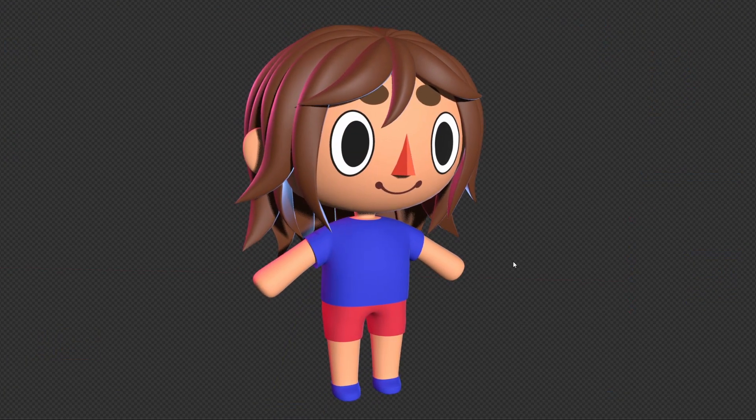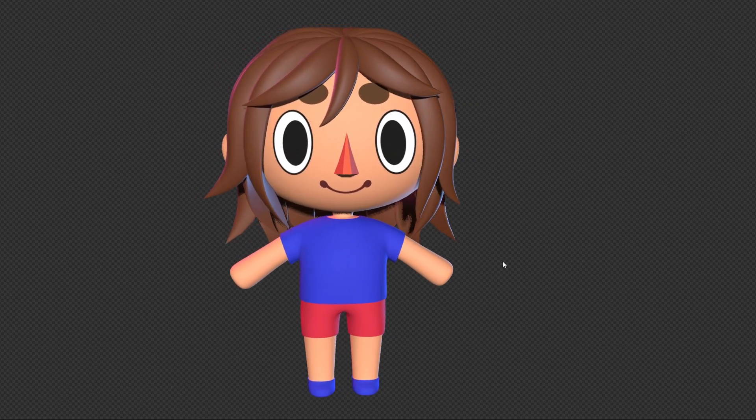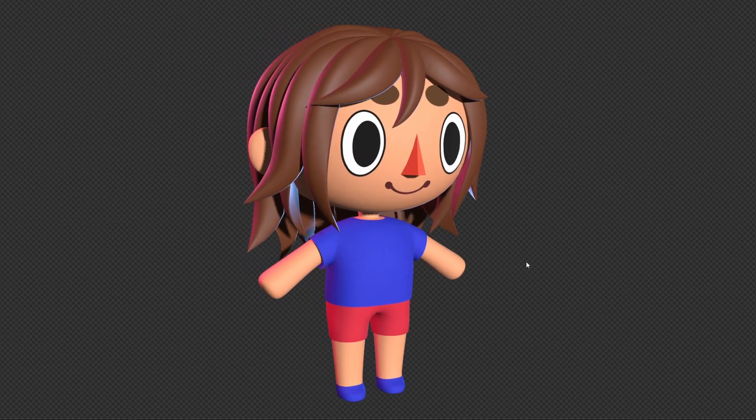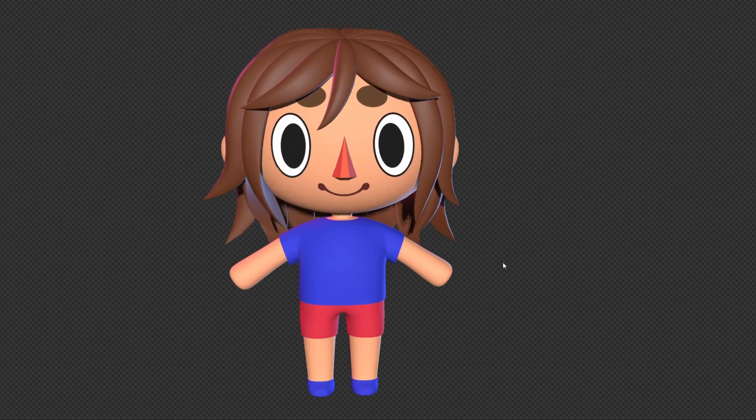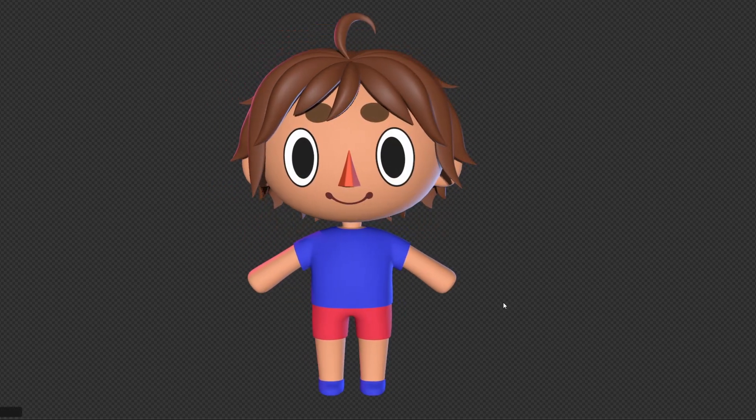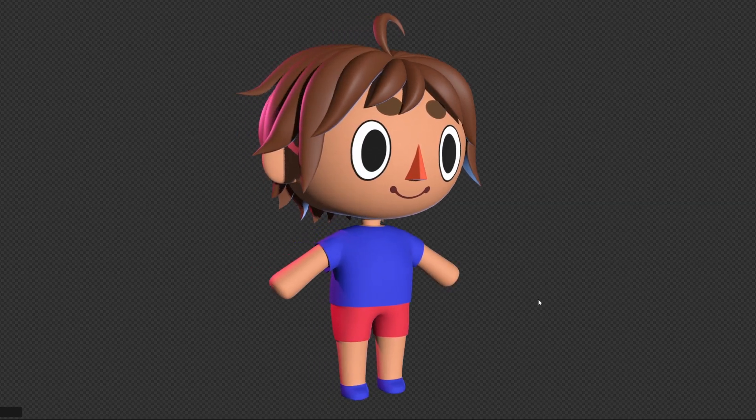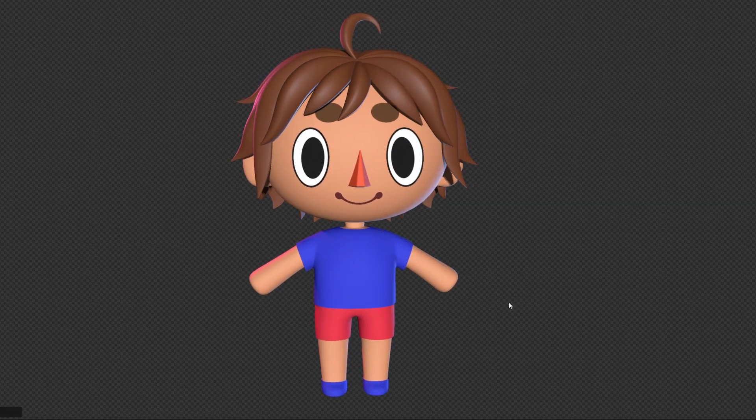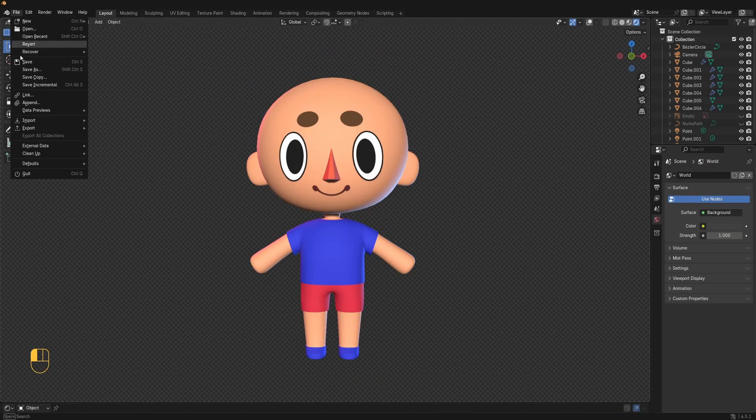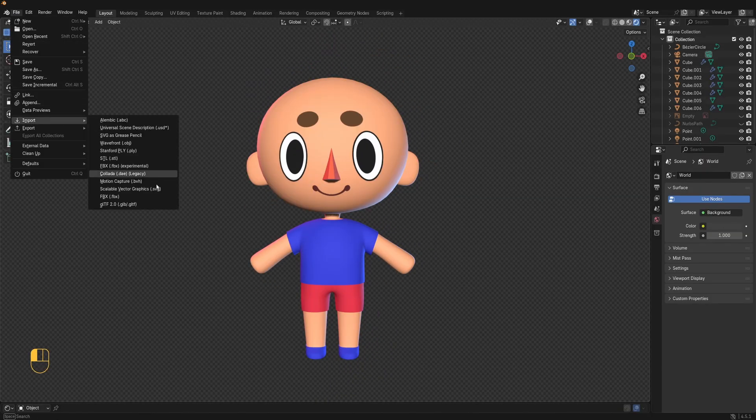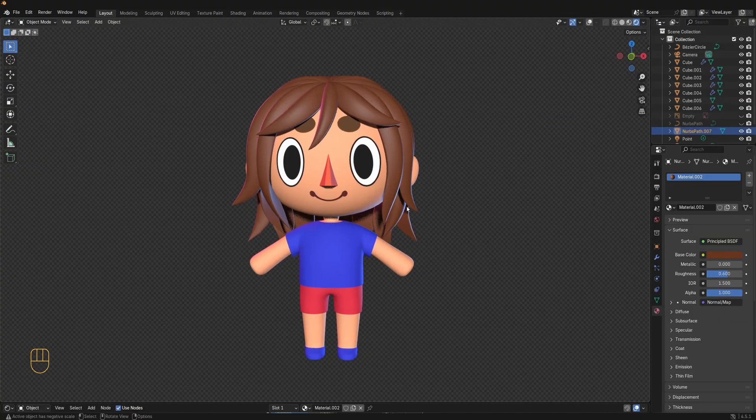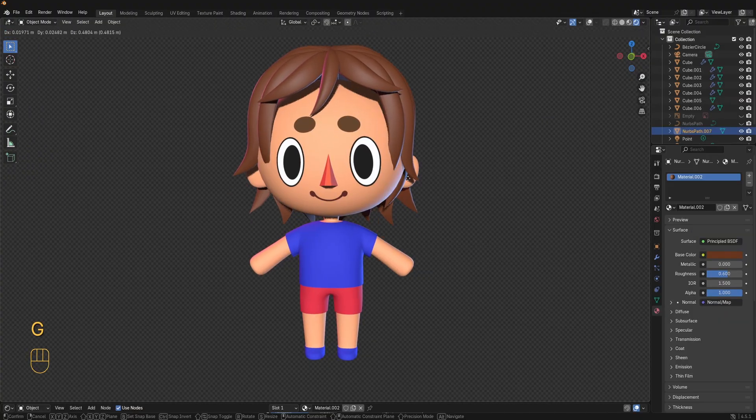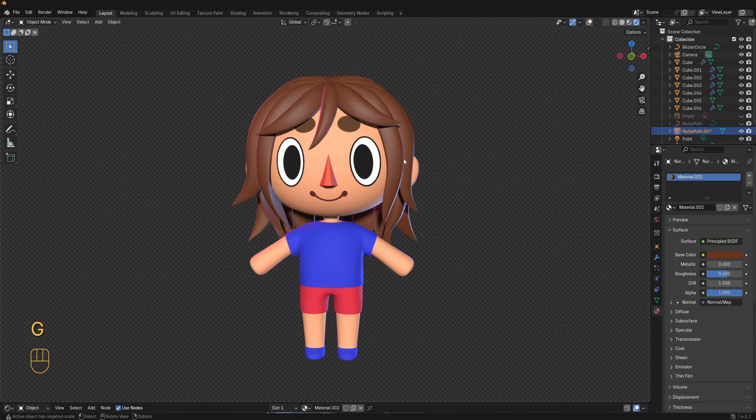Want to also add hair to your character? I've made a set of hairstyles that you can use both long and short. You can download them from the link in the description. To import one go to file import FBX. You might need to reposition or scale the hairstyles to fit your model.